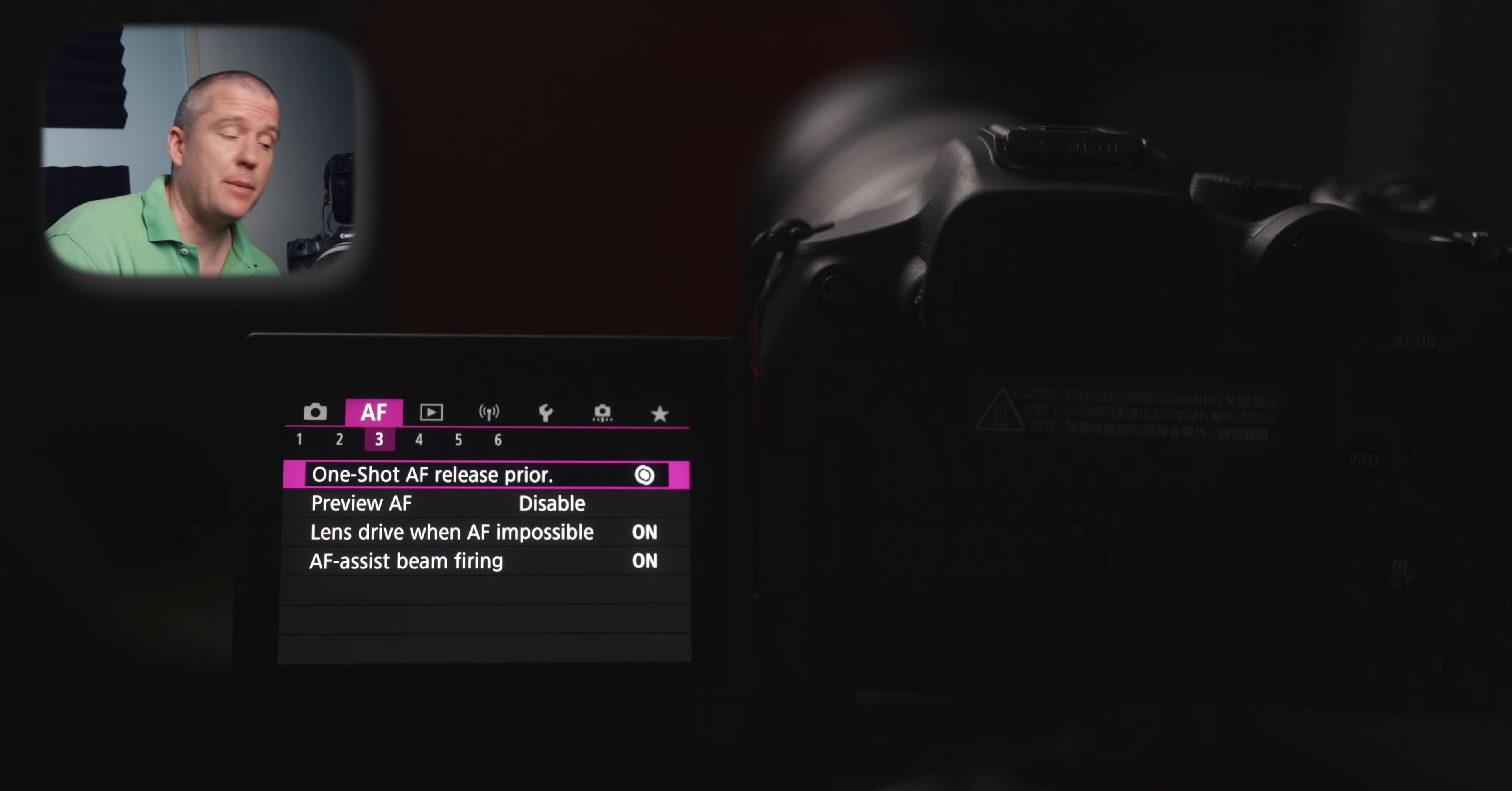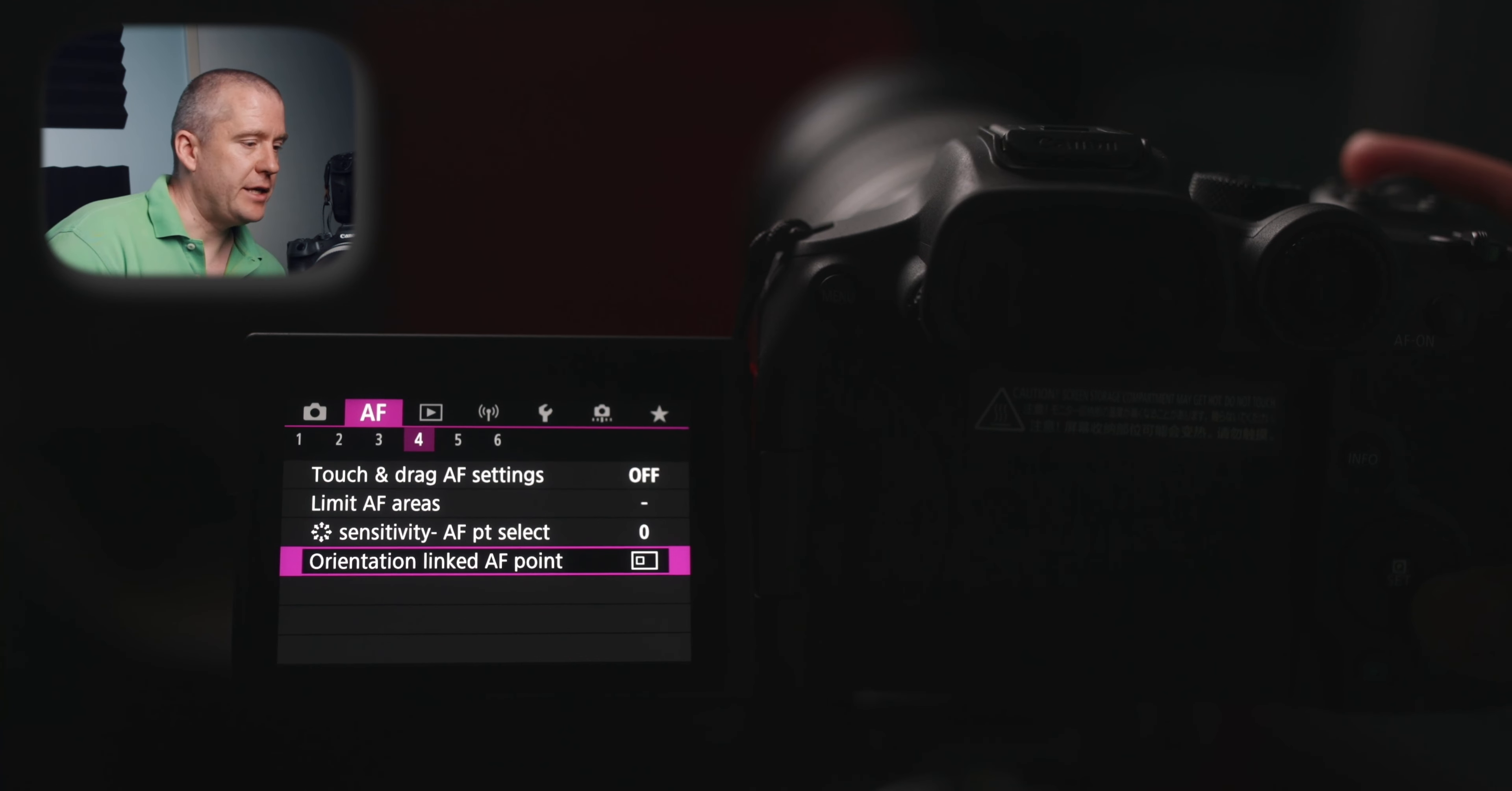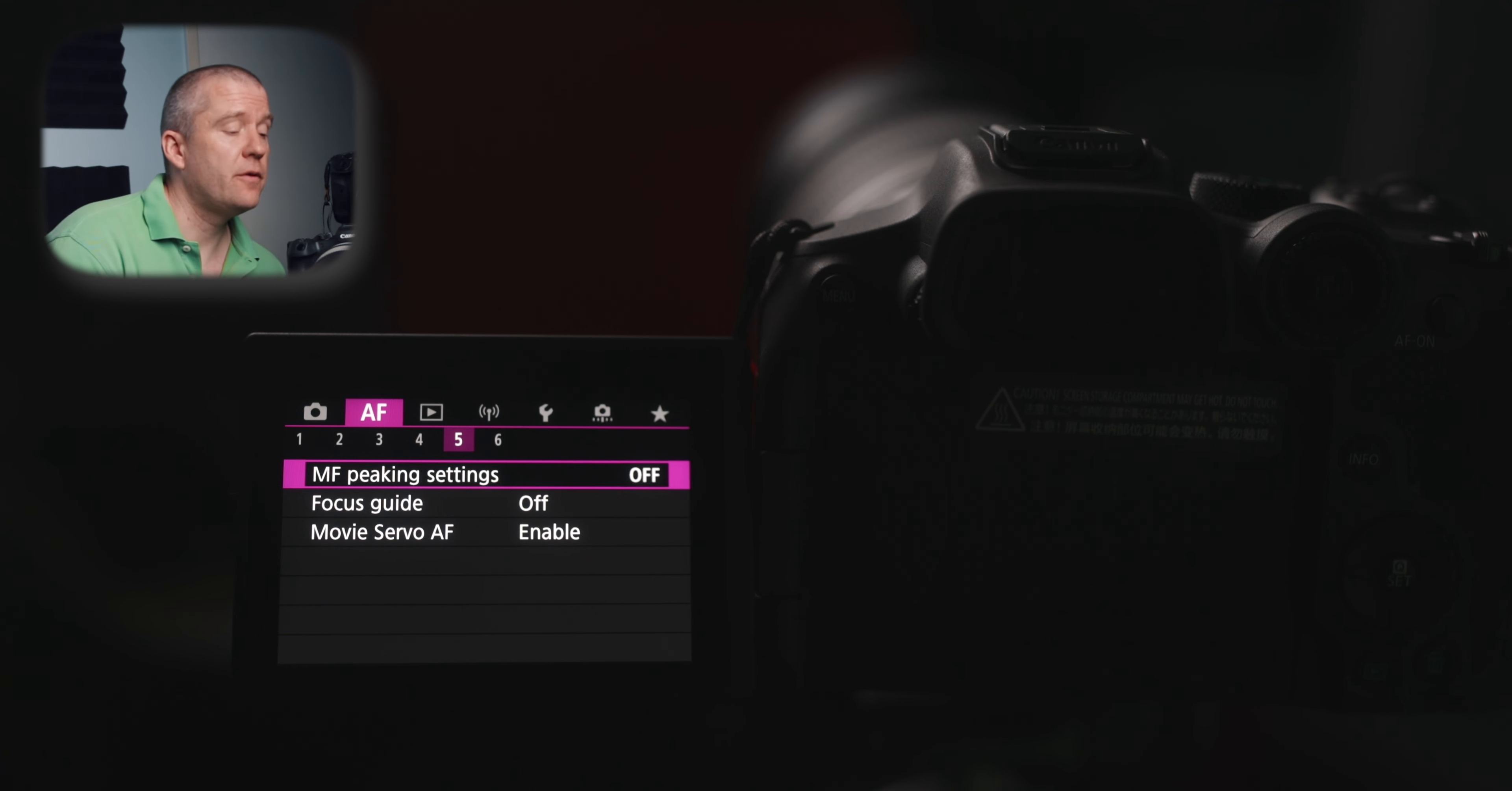Our next setting is about one shot AF release priority. And I've got mine set to focus priority. And it means that no shot will be taken until the subject is in focus. I've got the preview autofocus disabled. And the lens drive when autofocus is impossible is on. And the AF assist beam firing is on as well. Touch and drag autofocus settings are off. And the limit autofocus areas is off as well. I've got all of them enabled. And then sensitivity of autofocus point selection and orientation linked AF points are just untouched. On page 5, the manual focus peaking settings are off. And the focus guide is off. And the movie servo autofocus is enabled.